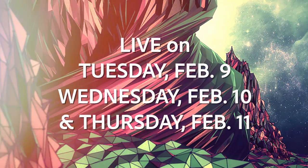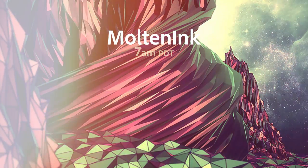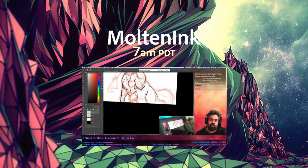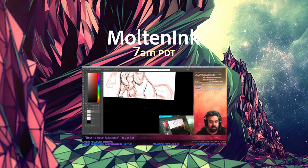We'll kick things off with Molten Inc. at 7am. He'll share his drawing and animation skills using Animate CC.